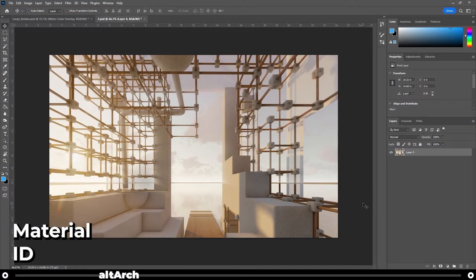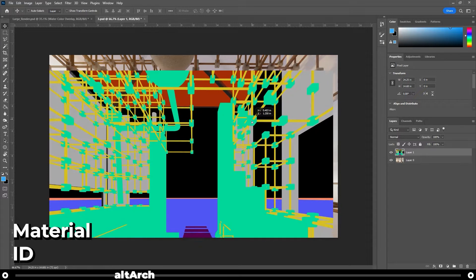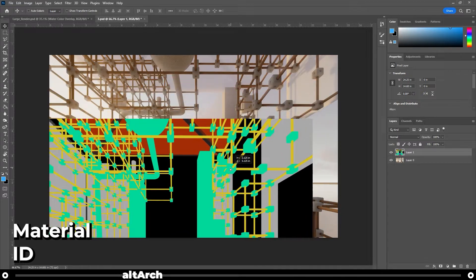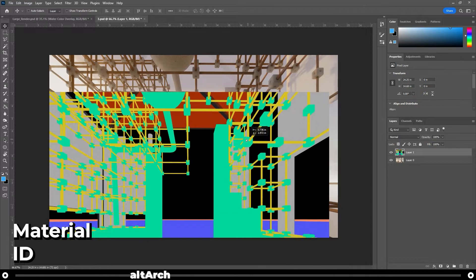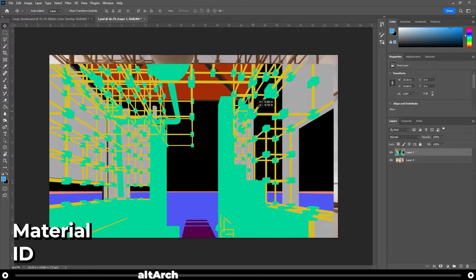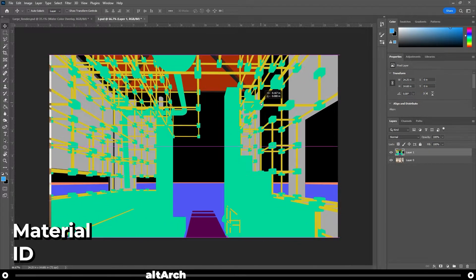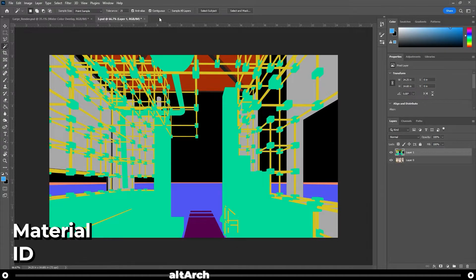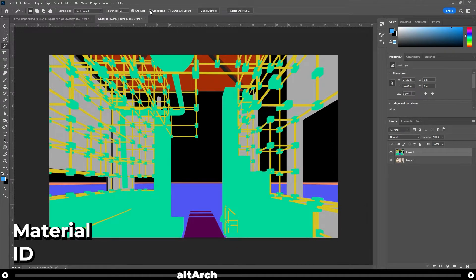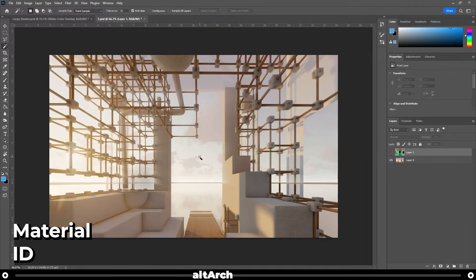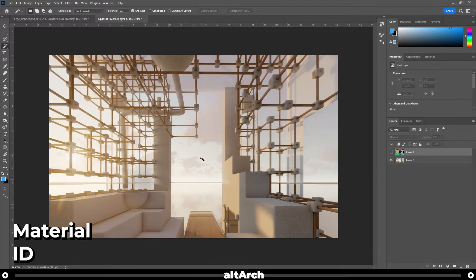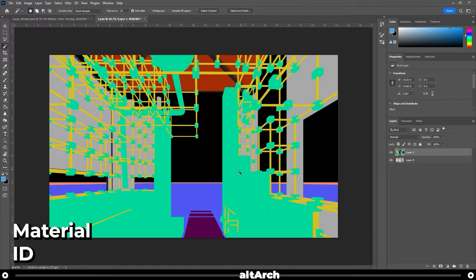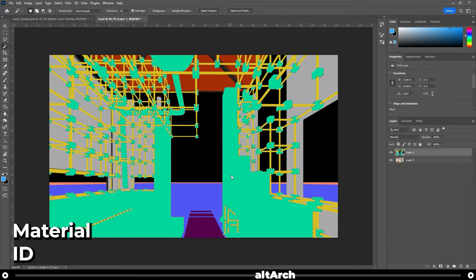After you're done rendering, go ahead and drop in your material ID. And as you can see, it's the same dimension as the rendered image, so you can just make it snap into place. Now go over to your magic wand tool, deselect contiguous. Now select what material you want to edit. For me, I think this brick needs to be lightened up a little bit. So I'm going to go over to my material ID layer and select the brick.